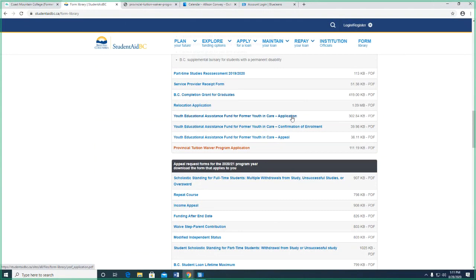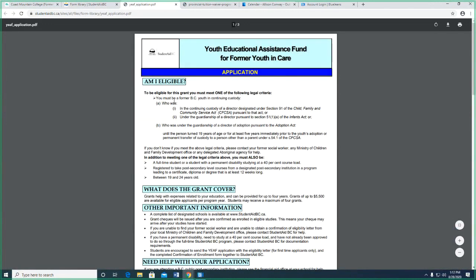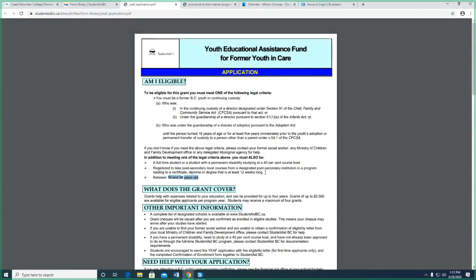Let's go to the application. To be eligible, you must be a former youth in continuing custody or a former youth in care, and you have to be between 19 and 24 years old for this one. Like the provincial waiver program we just talked about — which is 19 to 26 — this fund here is 19 to 24.